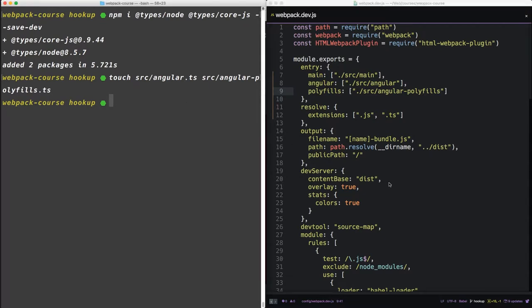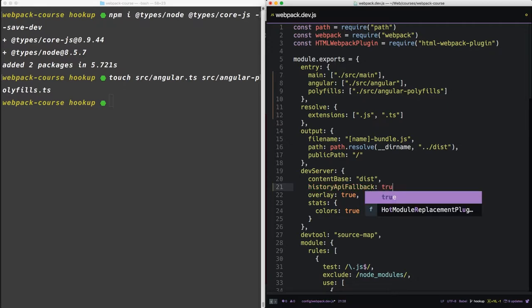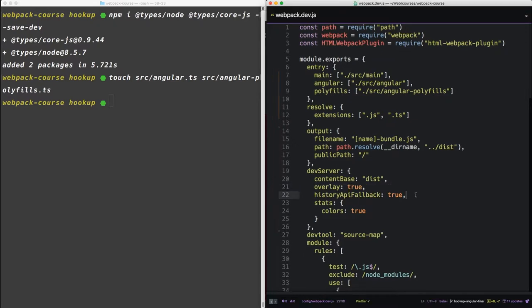Finally, let's add one option to our dev server: historyApiFallback true. Now we're not going to use the Angular routing in this lesson, but if you're using Angular with webpack, you're going to want this turned on so the Angular routing works.